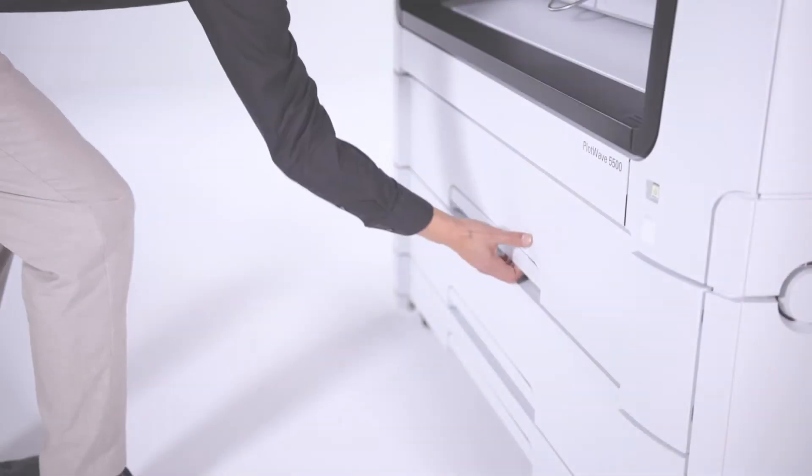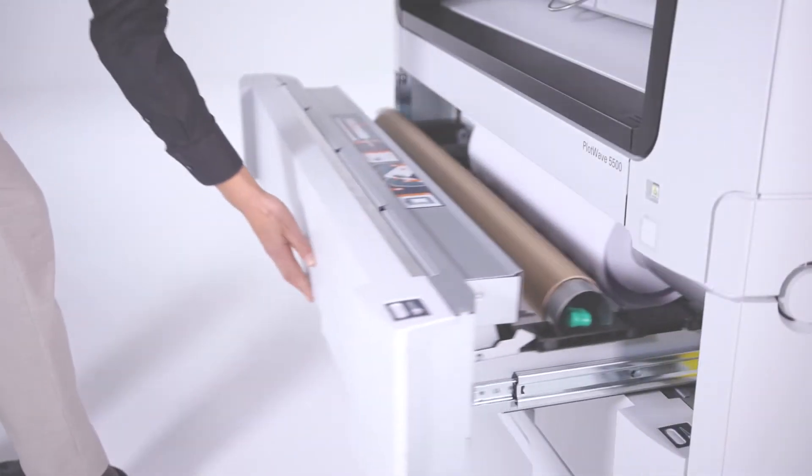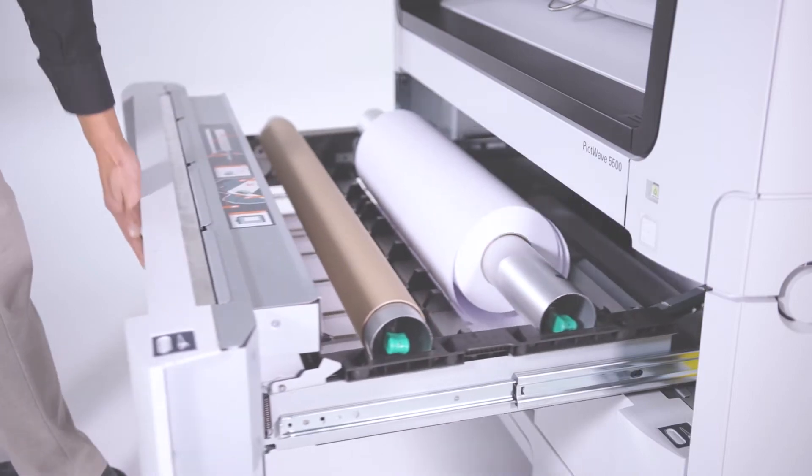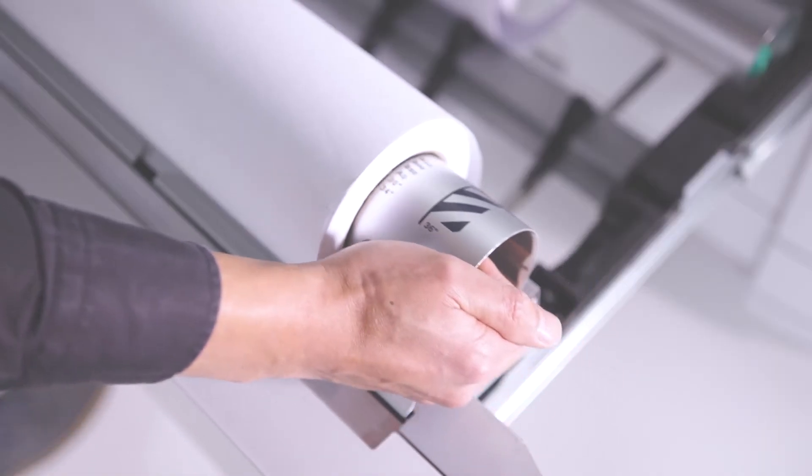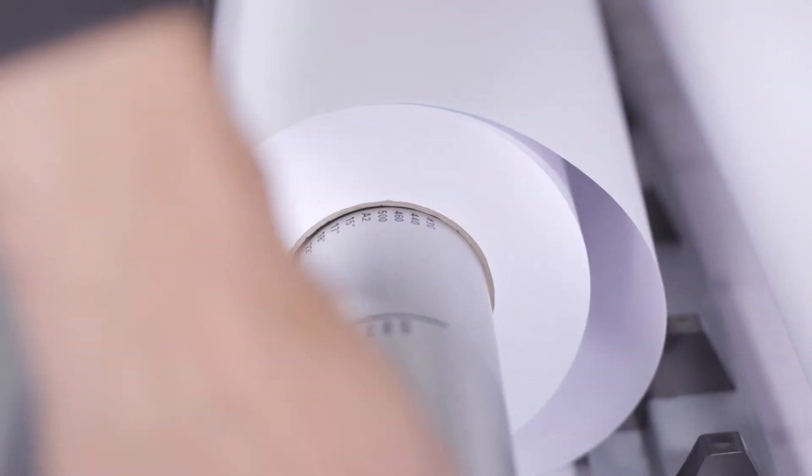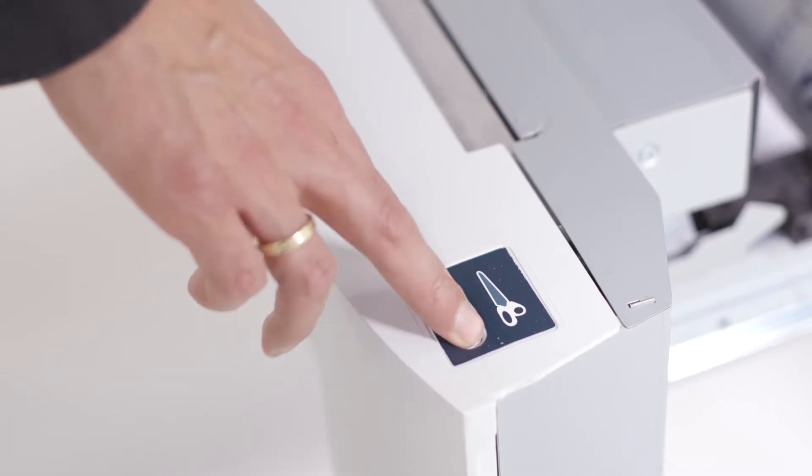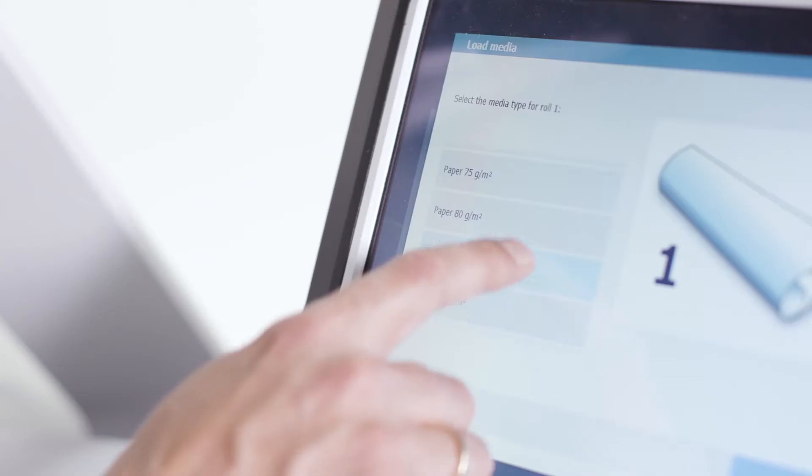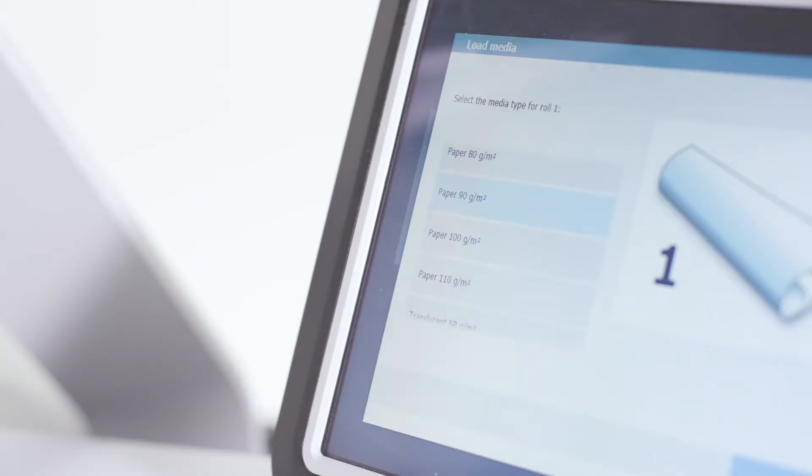The PlotWave 5000 series has intelligent automation that makes life easier in many ways. With automatic roll width detection and easy paper feeding, loading media couldn't be easier.